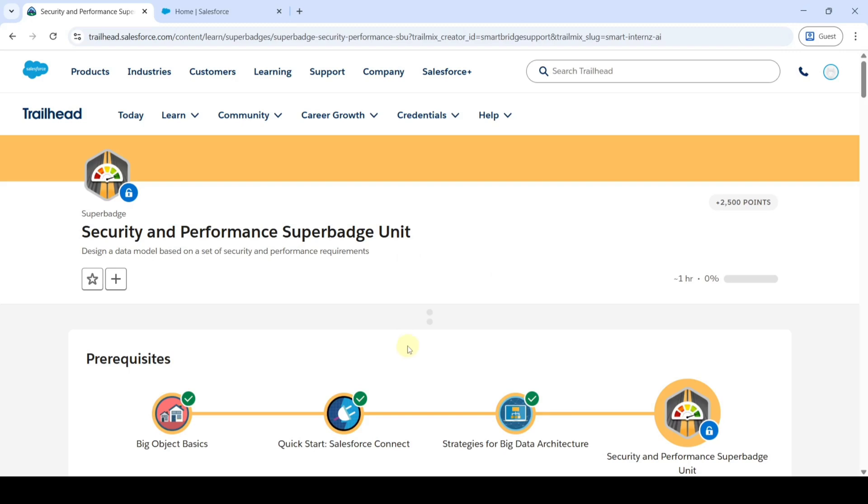Hi, hello everyone, welcome back to our channel. In this video, we are going to solve challenge 2 in the Security and Performance Superbadge unit.